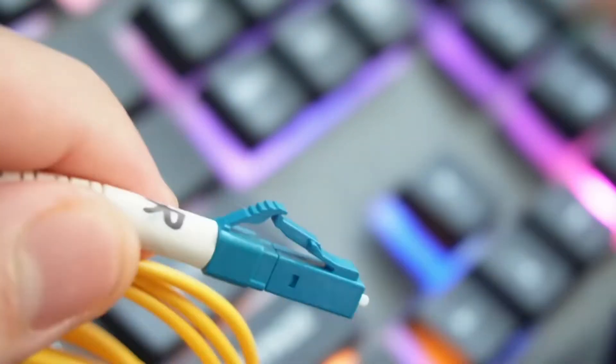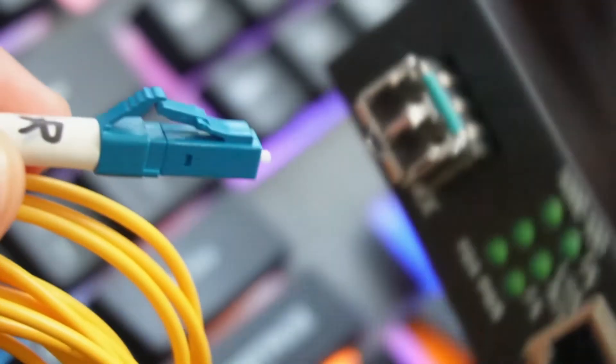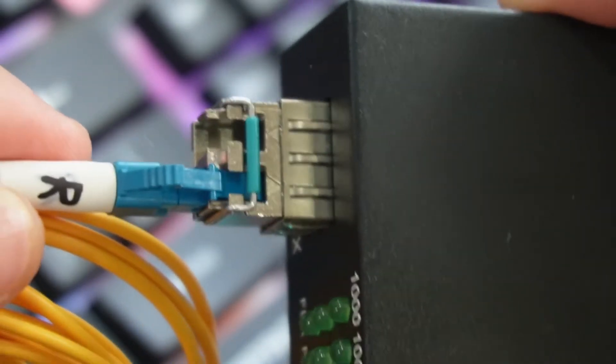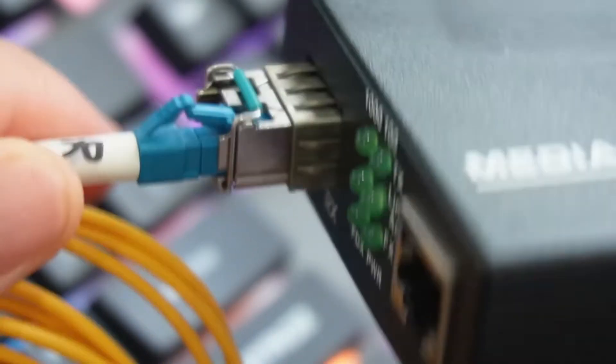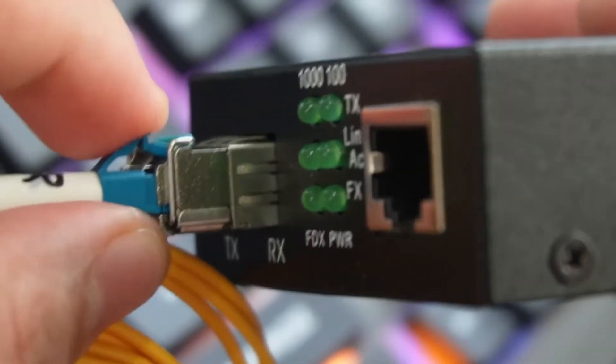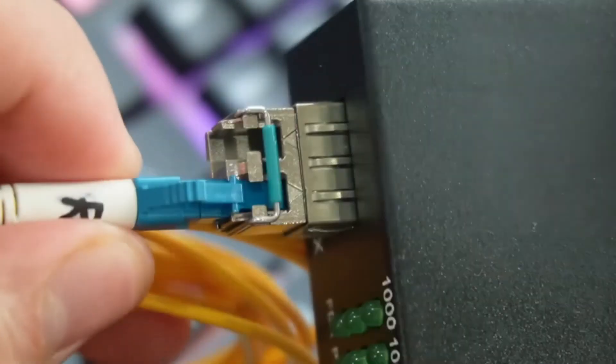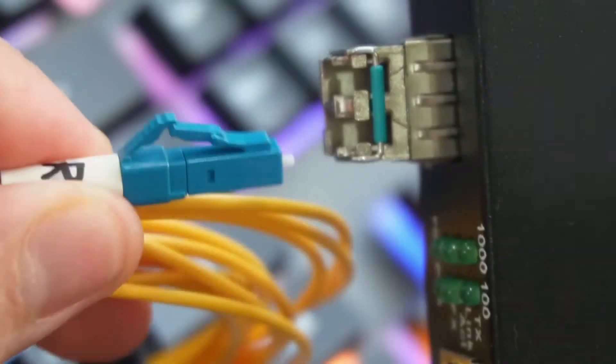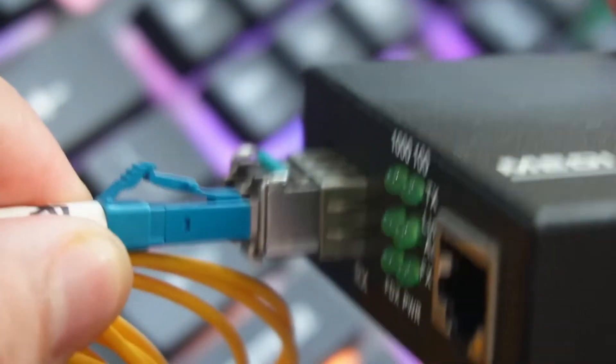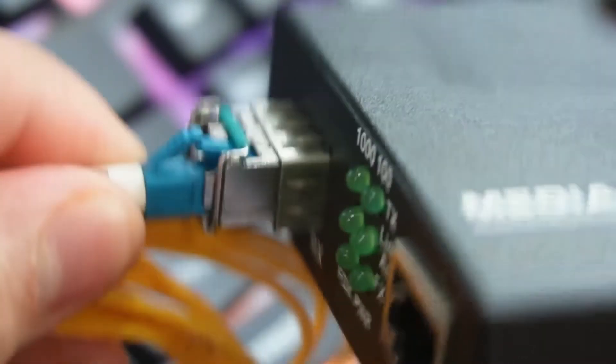Now we'll move to the latch type. This one is much easier that you will plug into the SFP. You will definitely hear a latch locking system. This is much easier to pull out. So it's pretty simple and easy to use.